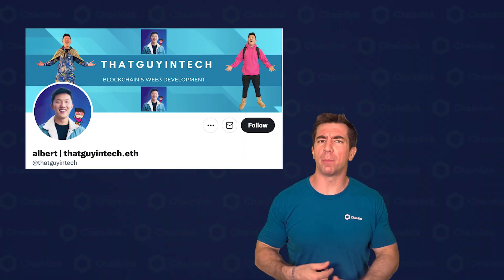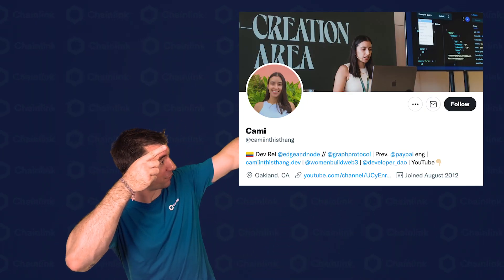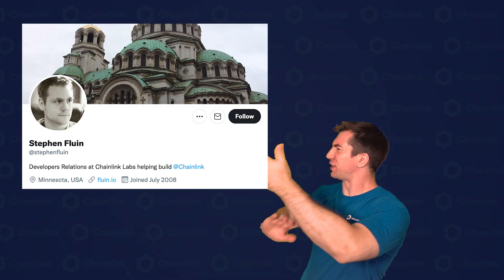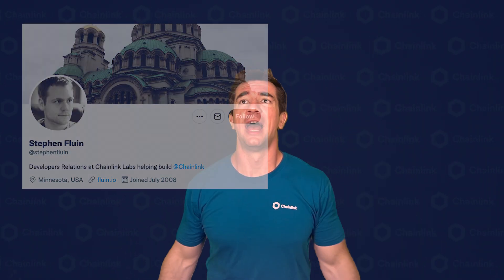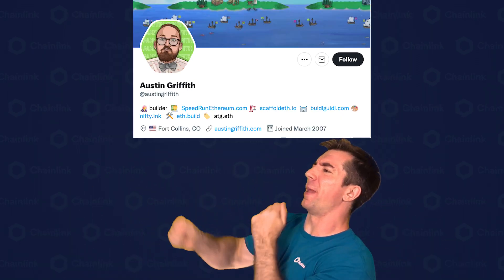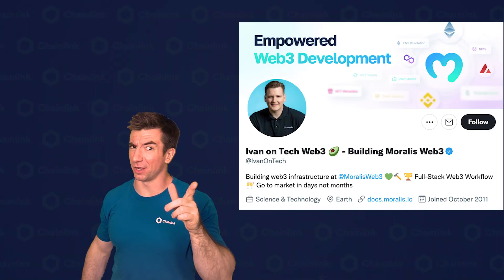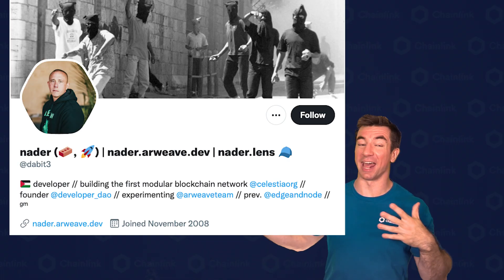We've got a ton of fantastic guest appearances, including Albert from Alchemy, Cammi from The Graph, Steven from Chainlink Labs, Ali from Protocol Labs, Austin Griffin, Ivan on Tech, Nadder, David, and more.